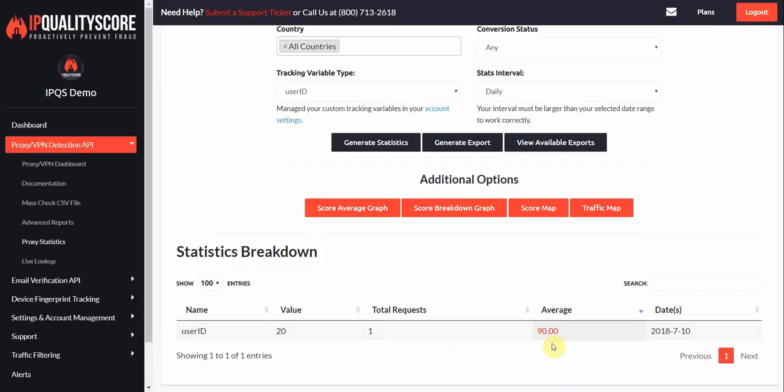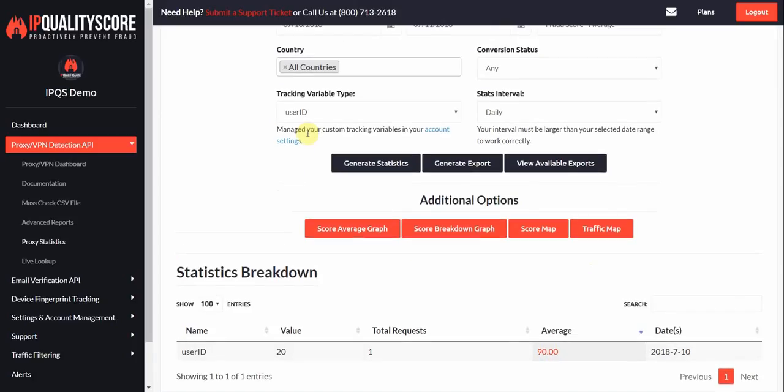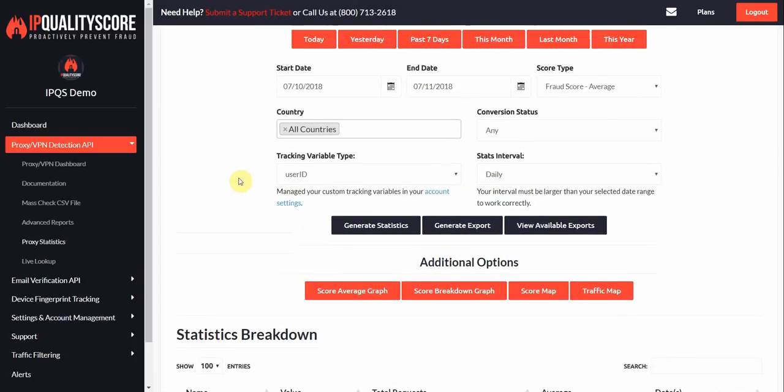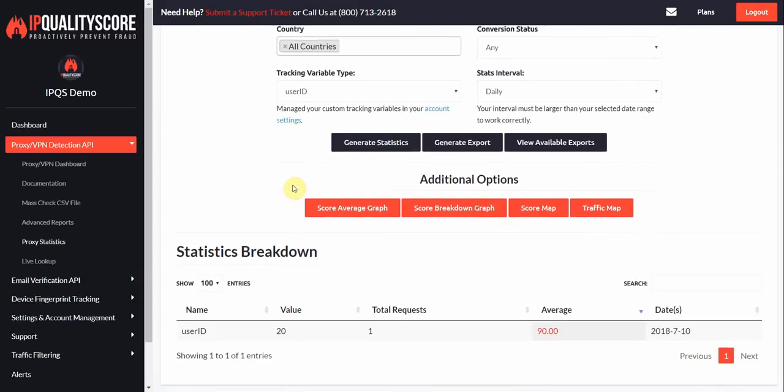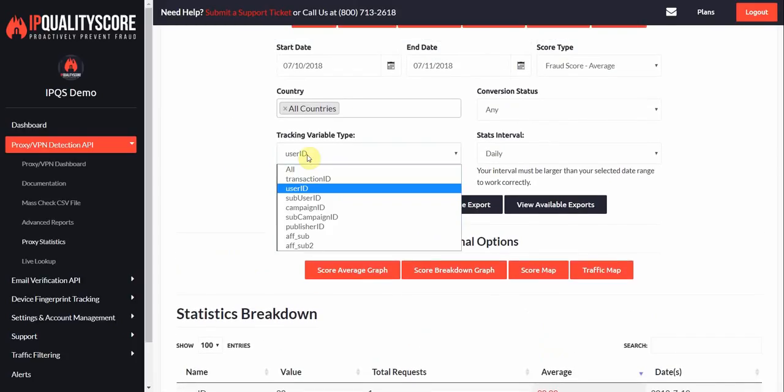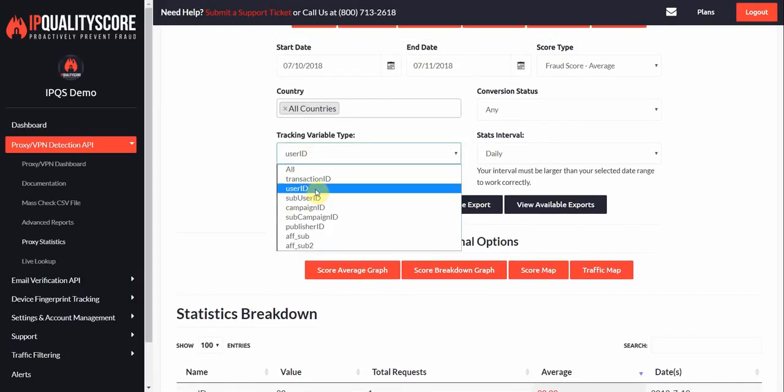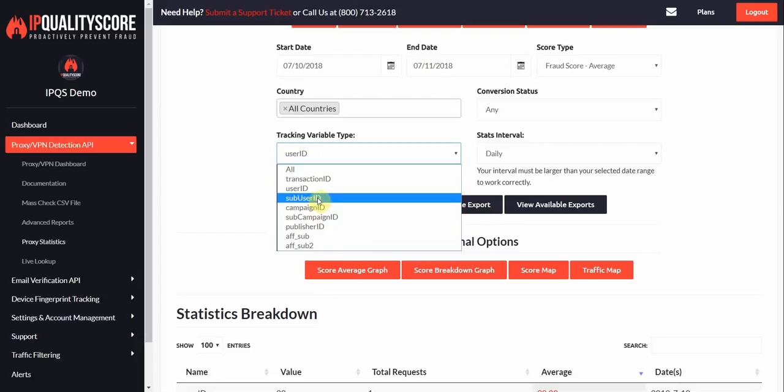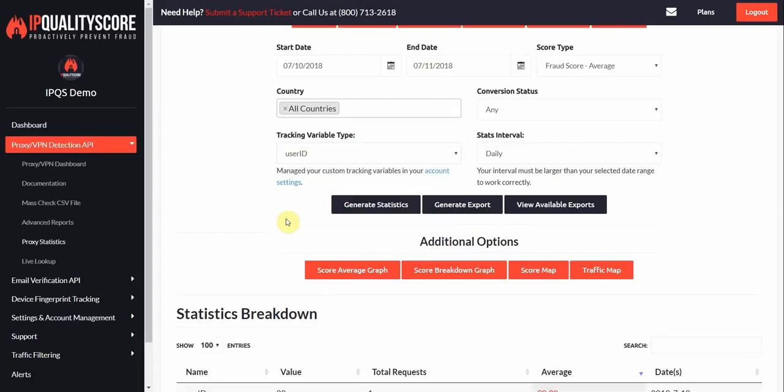You might want to suspend these users. You might want to give them extra scrutiny, extra verification, maybe limit them on how much access they have to parts of your site. But this page is definitely very handy for getting average stats. And you can select any variables that you have here. You can always add more variables or change the names of these.